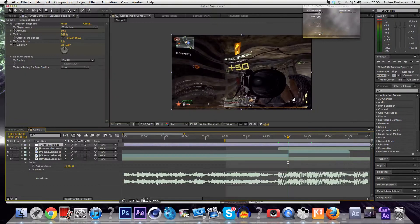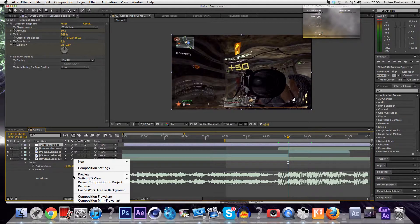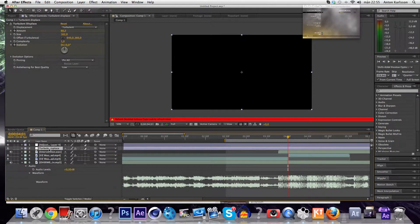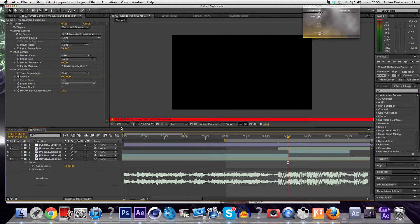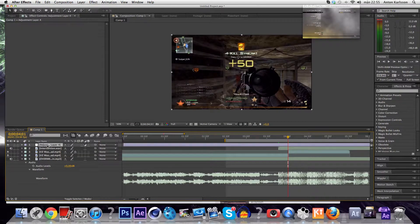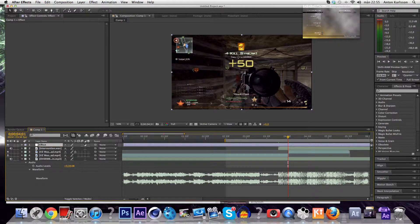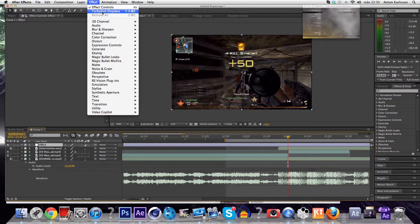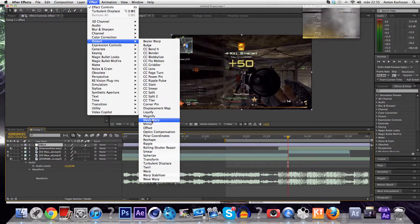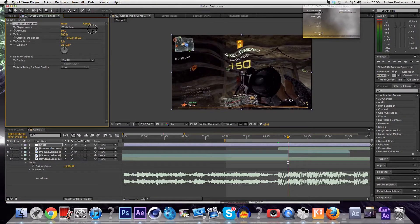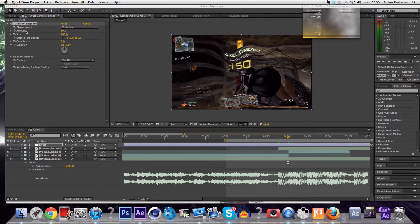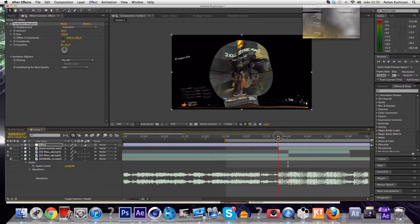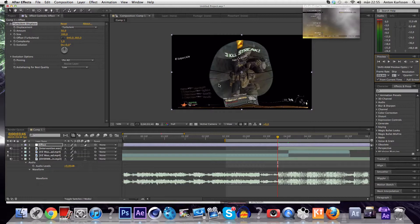So what you want to do is create an adjustment layer. It's really easy, you just do it like that. Oh I forgot to lock on. And you just name it something random, and then you want to put an effect called turbulent displace, which is in distort and turbulent displace. Okay, so you want to go to one frame before he shoots.